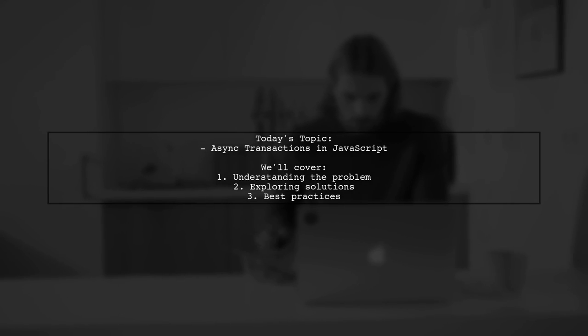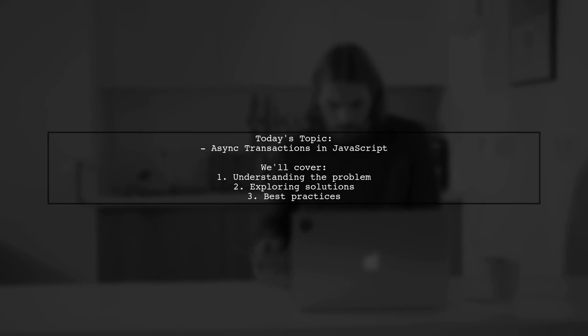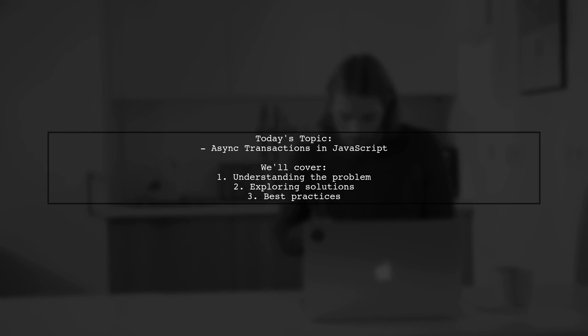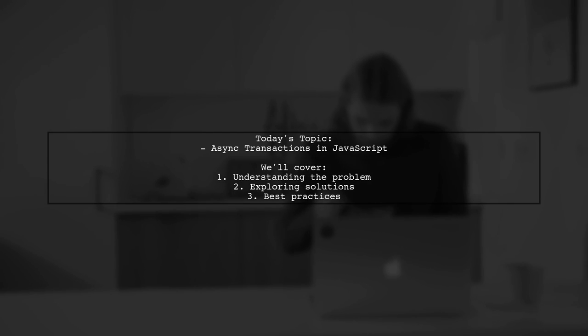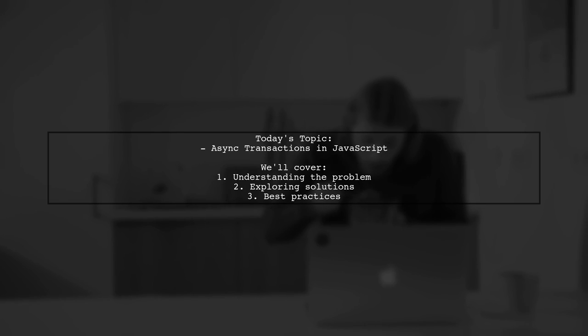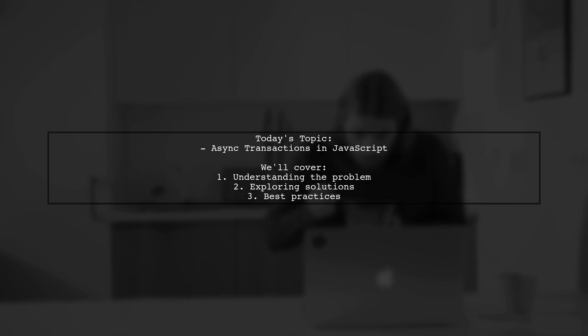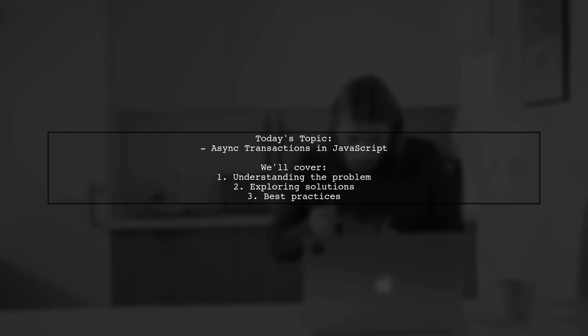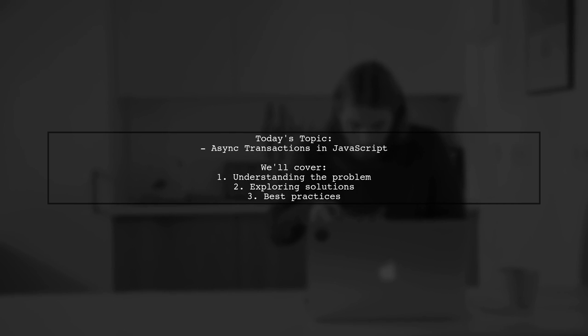Welcome to our Tech Explainer video. Today, we're diving into a common challenge faced by many developers. Our viewer asks, how can we manage async transactions in JavaScript to ensure they run in sequence without overlapping?